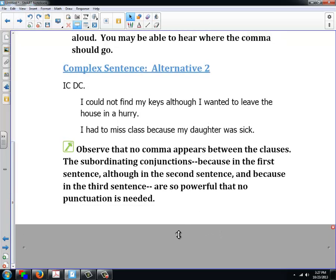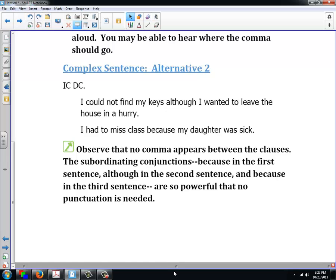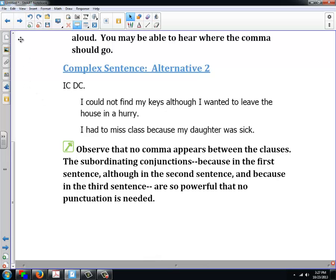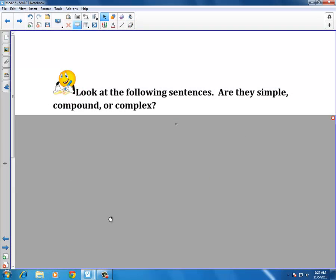Subordinating conjunctions can become your friends when expressing complex ideas, because many papers you write in college require showing cause and effect. It's important to learn more sophisticated ways of joining sentences together — that is the purpose of this lesson. Now that you've learned how to identify simple, compound, or complex sentences, let's practice. Look at the following sentences: are they simple, compound, or complex?